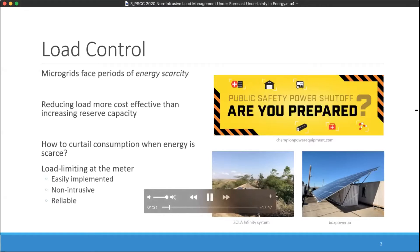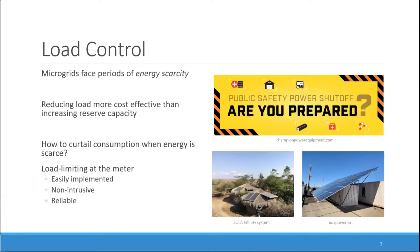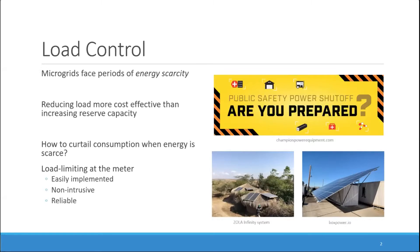Instead, we focus on load limiting at the meter, which is easily implemented by programming meters to disconnect a customer if the load limit is exceeded and broadcasting the load limit to the customer so they can adjust their usage accordingly. This approach is non-intrusive and provides a reliable mechanism of preventing overconsumption.